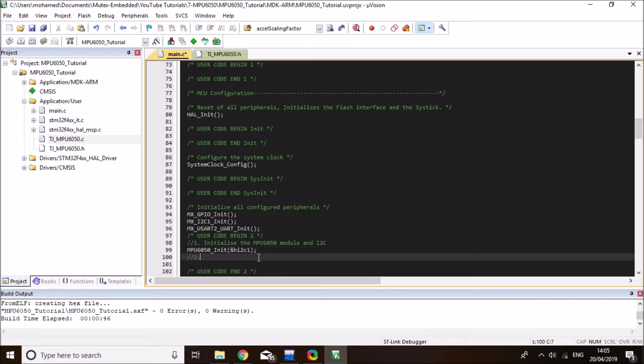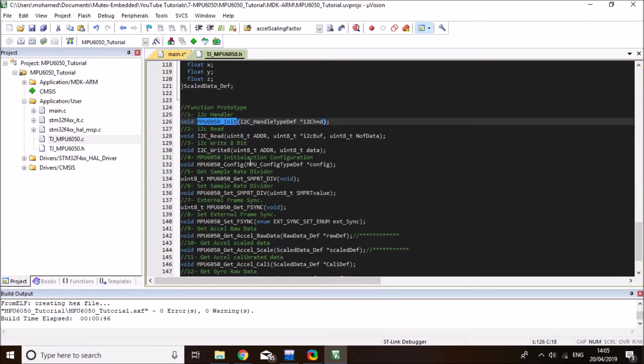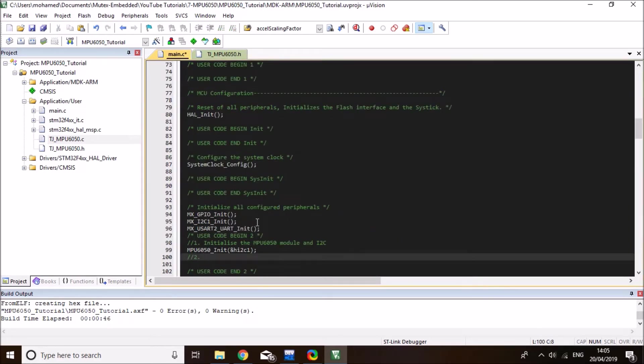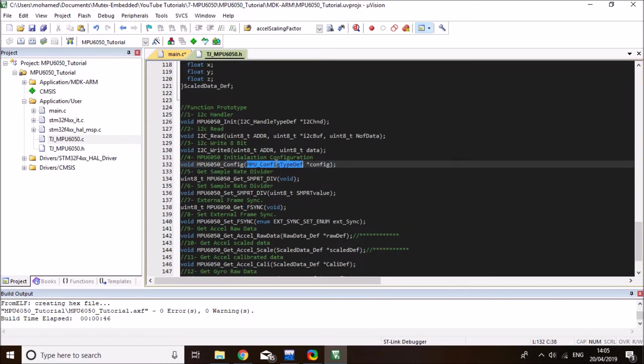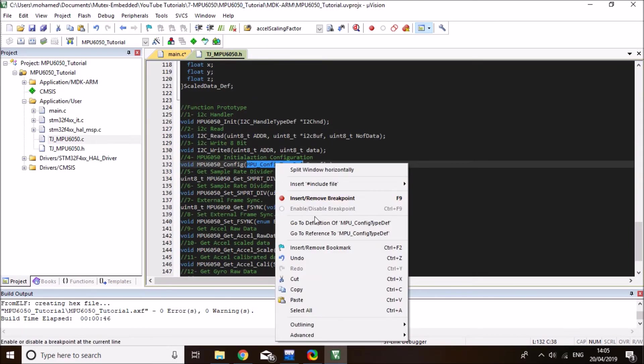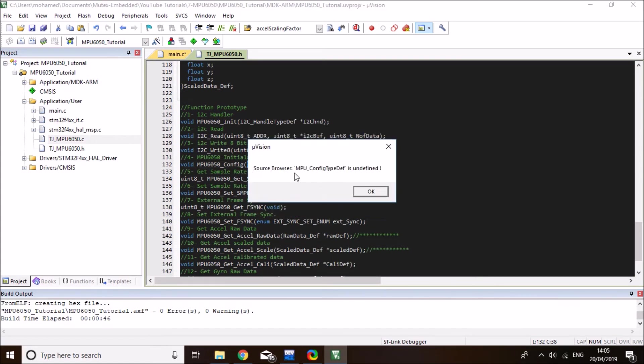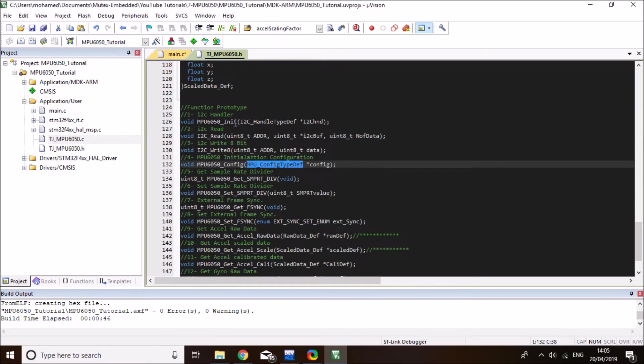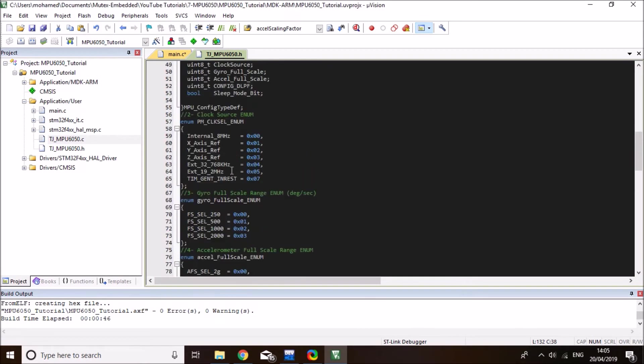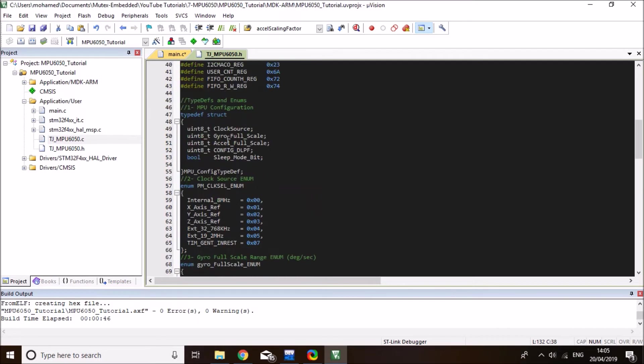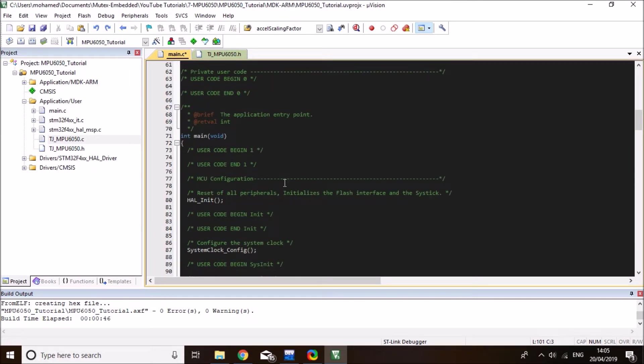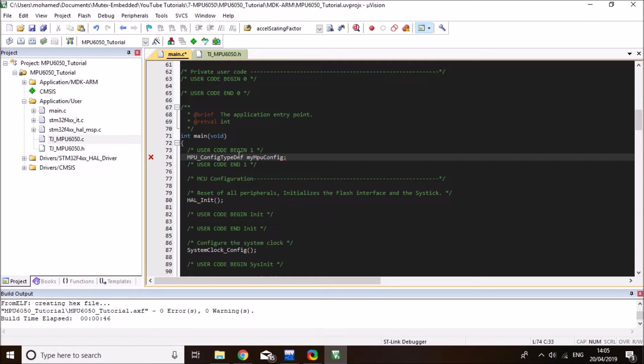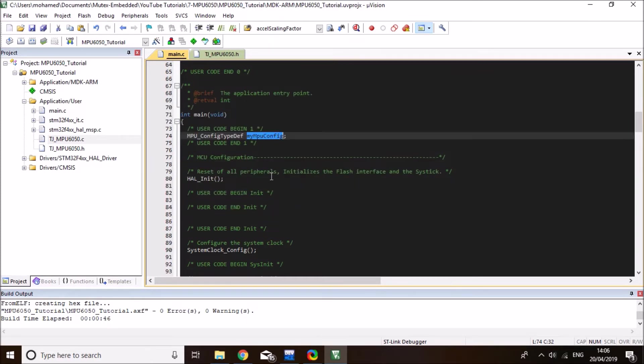And the second function that we got to call is MPU_Config to configure the accelerometer and gyroscope parameters. So copy it to the main. And the parameter to this function, it takes an MPU_Config type def. So it's a type def defined here in the library. So it takes clock source, full scale of both gyroscope and accelerometer, digital low pass filter parameter and sleep mode bit. So I'll copy it in here. I first need to define it. So define it in begin number one and I'll call it myMPUconfig.